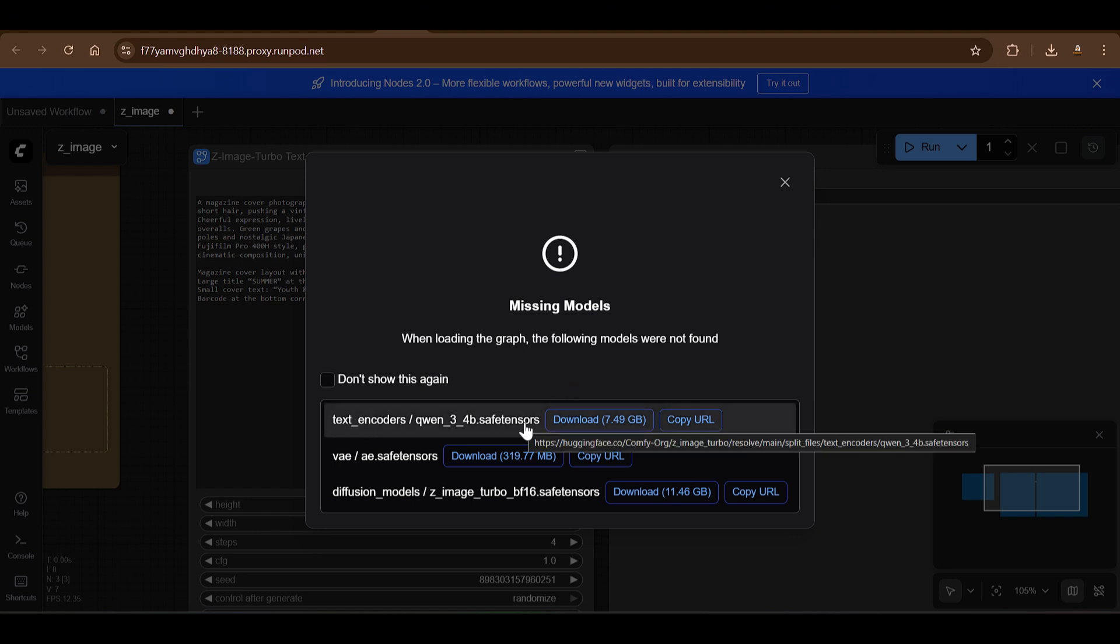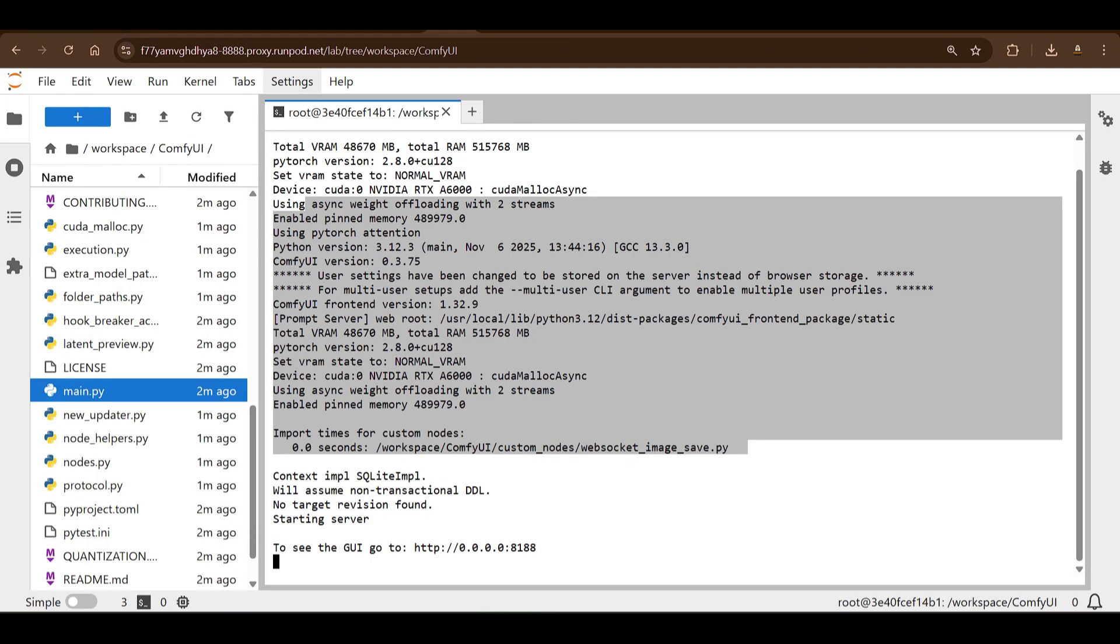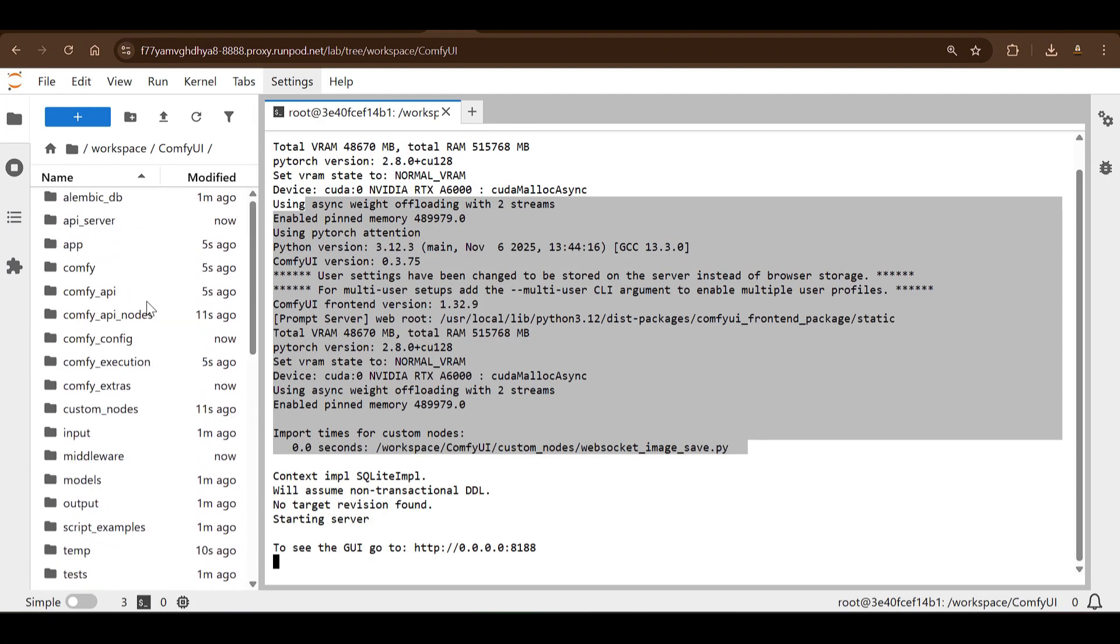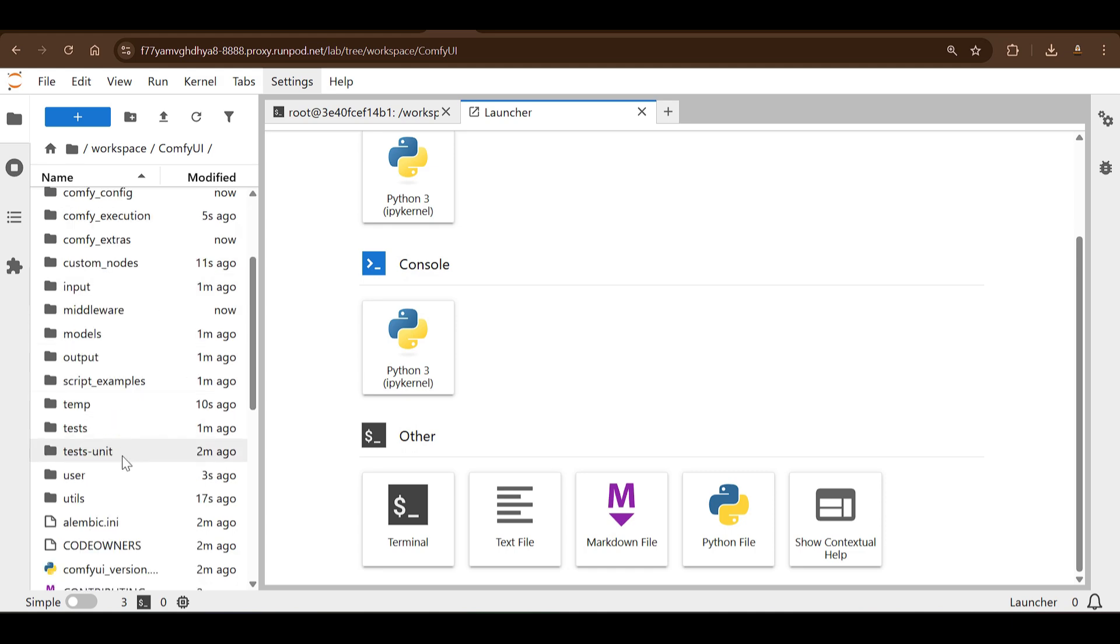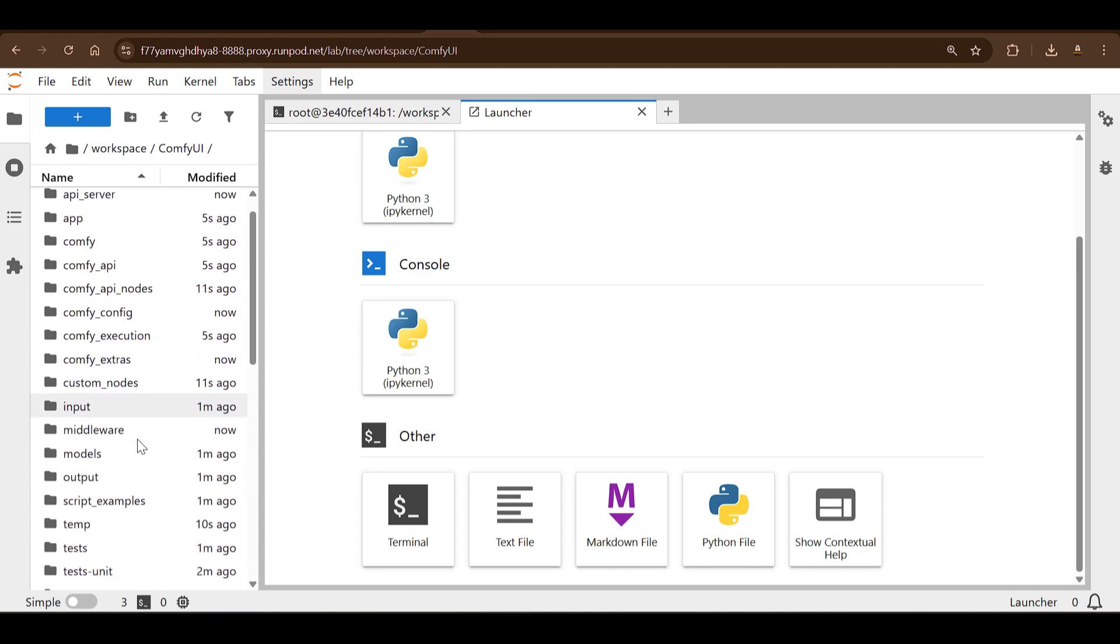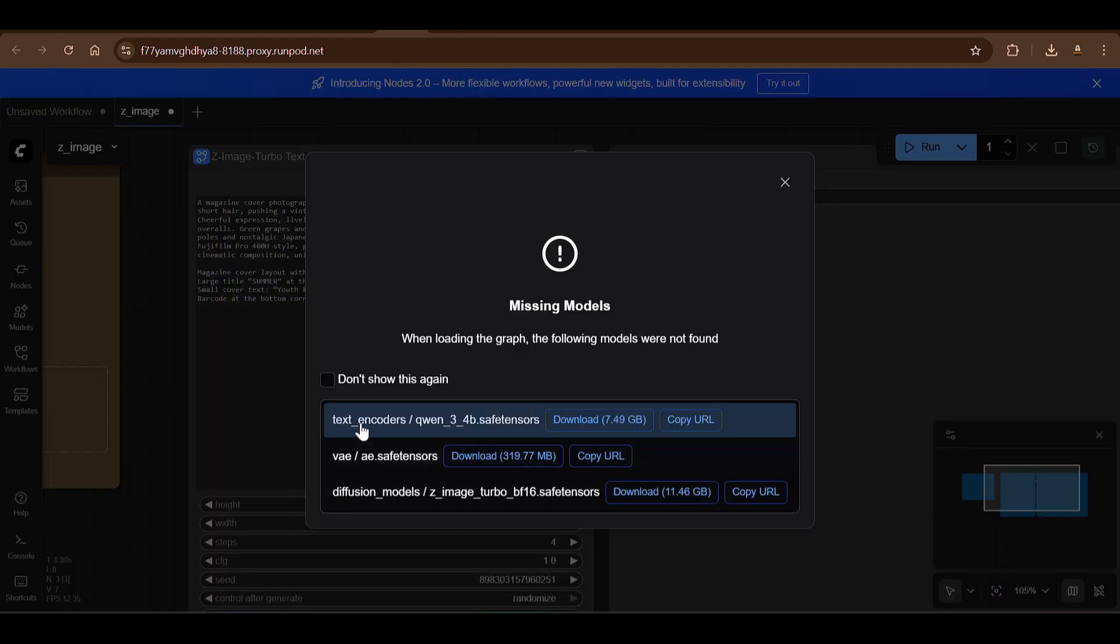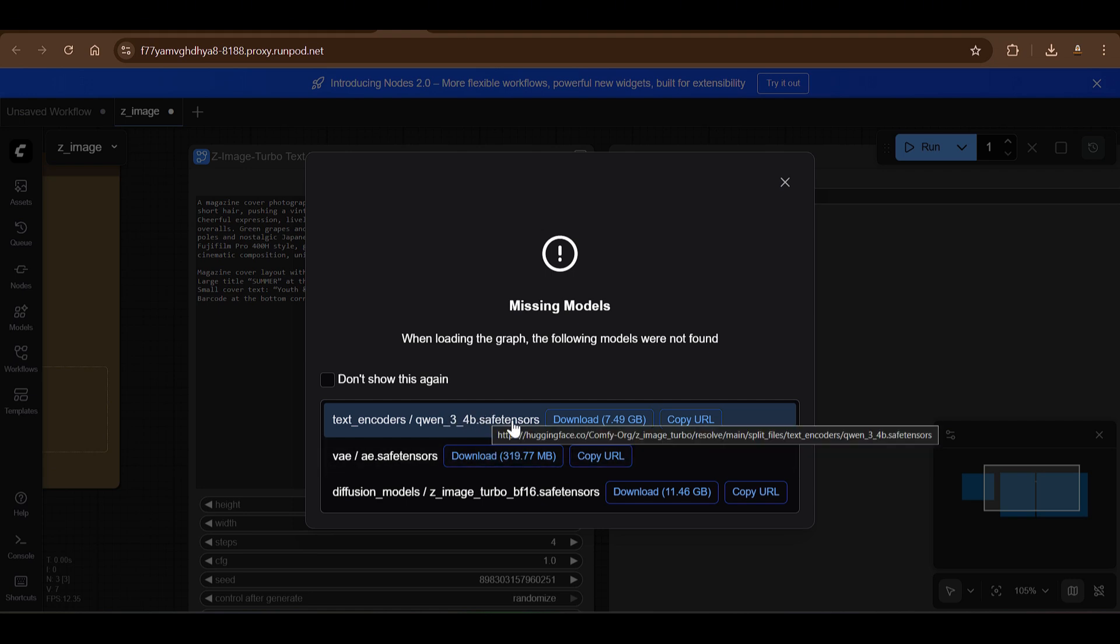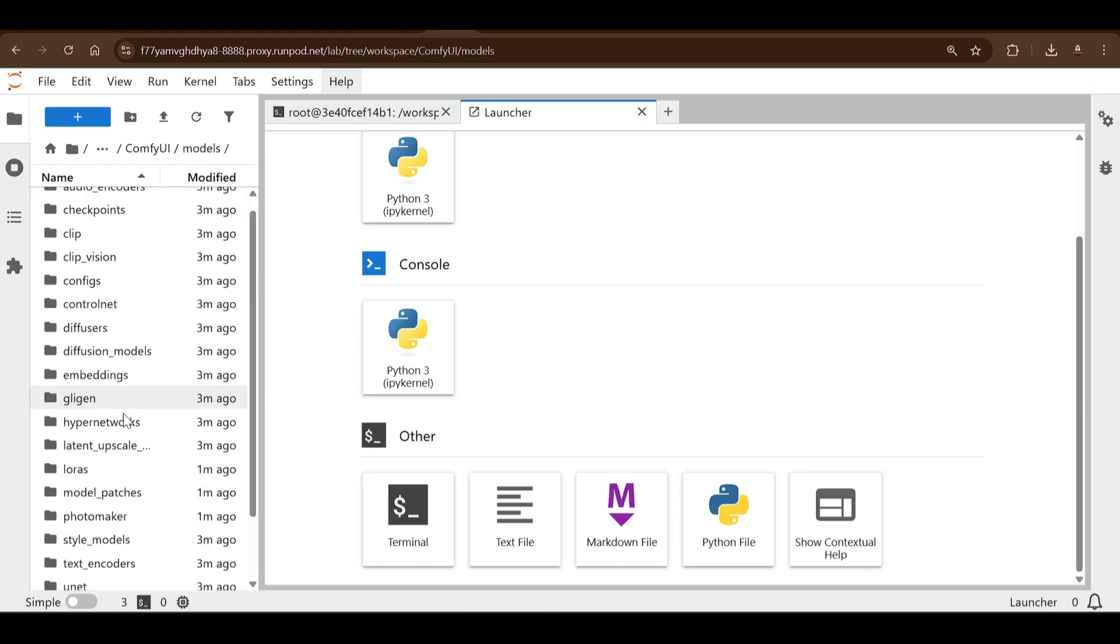You can just click on here or drag to here, and then you will be greeted with this—things that we have some missing models. We need to put the models. So we need to download this 7.49GB file. Just copy the URL. I need to put it in the text encoders folder. I can go ahead to the Jupyter Lab again. And if I open up a new tab here, you can see that in the models folder we have this text_encoders.